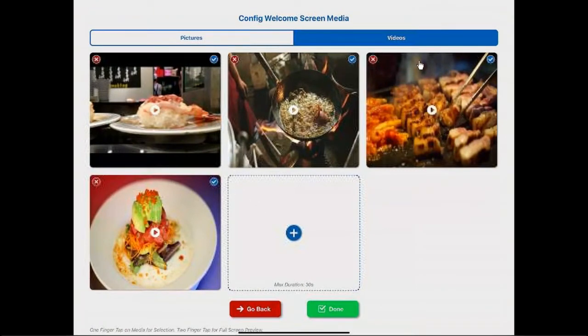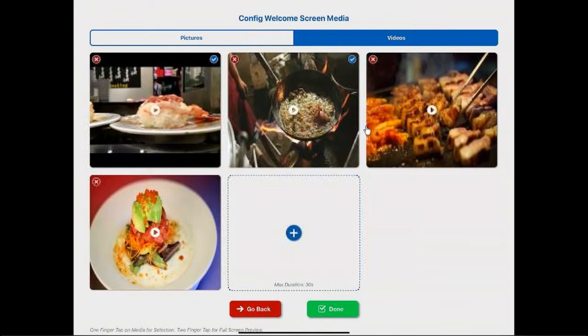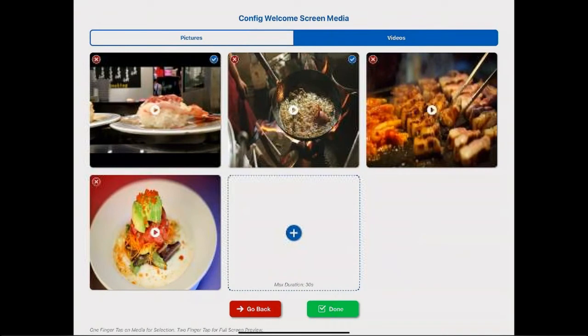You'll notice all these have the checkbox. If I want to not use a particular video, I just touch that video and then the checkbox goes away, and then the next time you bring the video, the display up, it's not going to use that particular video.